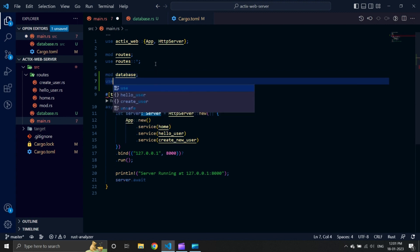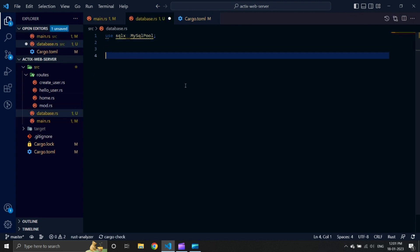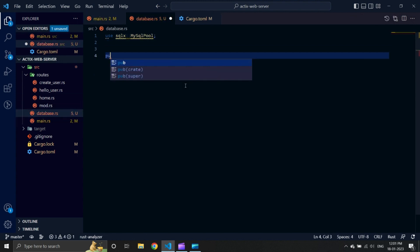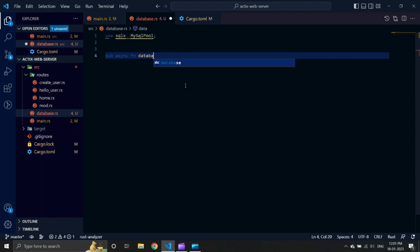Now we will create a new function called 'database_connection' inside our database file. We will mark it public and async. From our database connection function, we will return a MySQLPool connected to our database. Let us call our database ActixWeb.